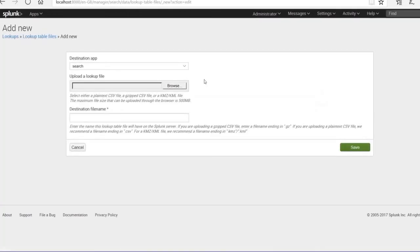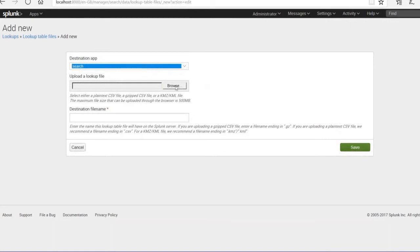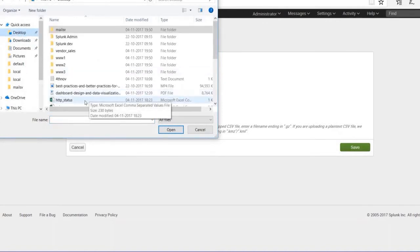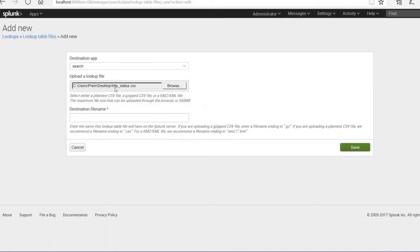Once you click Add New, you see various apps. Select the Search app and browse for the file from the desktop. The destination file name will be http_status_csv — this is a CSV file. Always remember: do not create lookup files with spaces in the name; always use underscores.